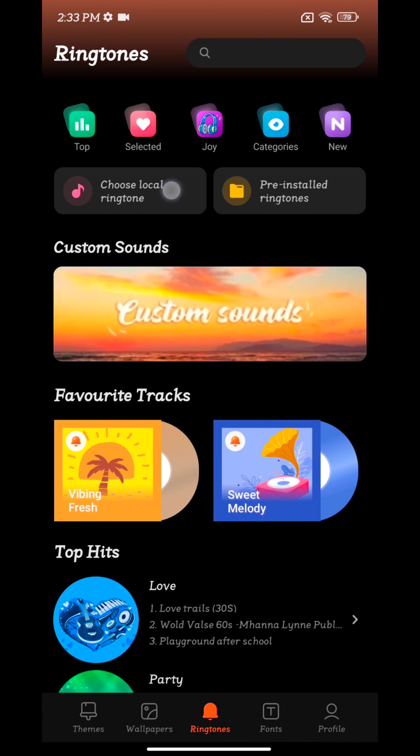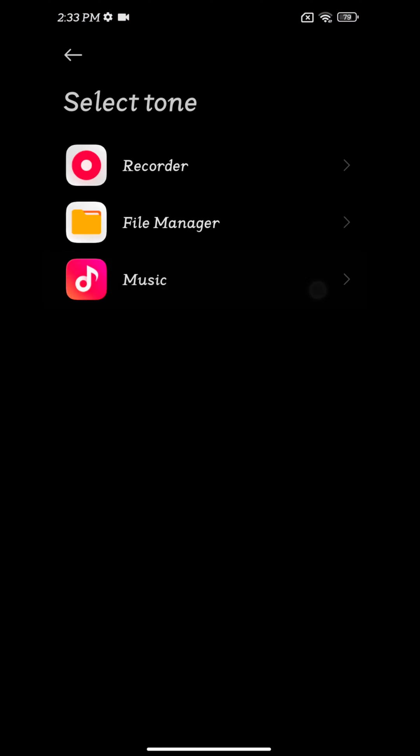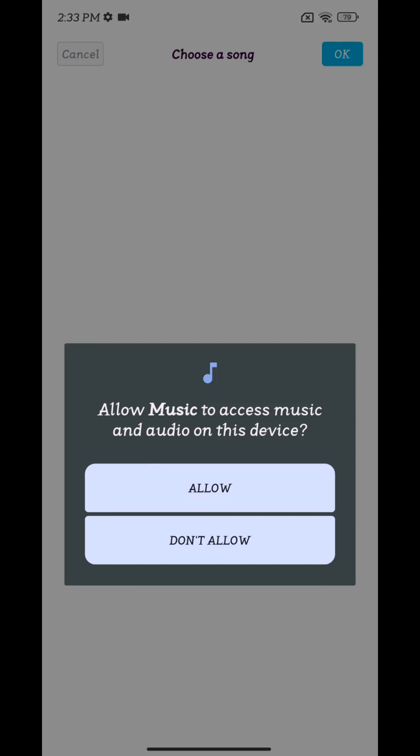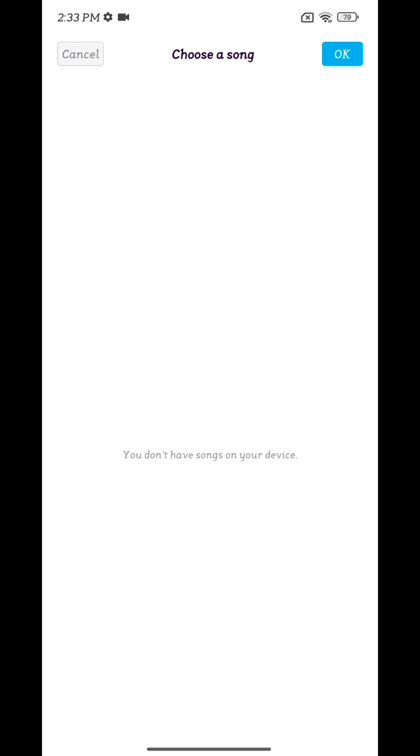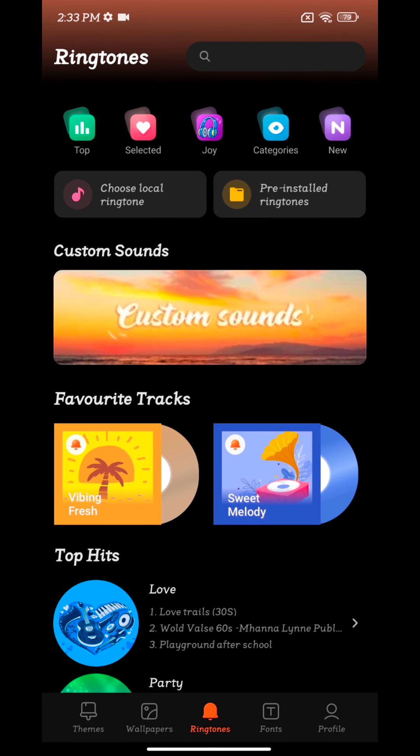Go back. Choose a local ringtone or choose a music ringtone or a downloaded song on your device to set a custom ringtone.